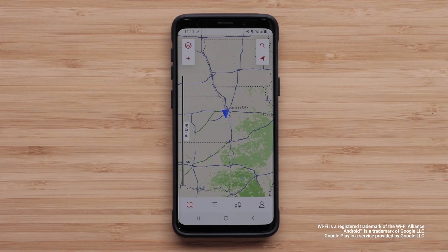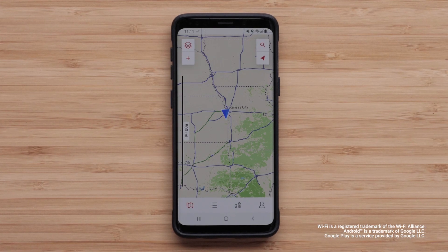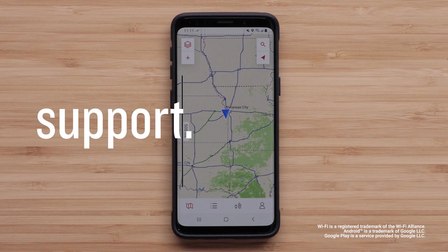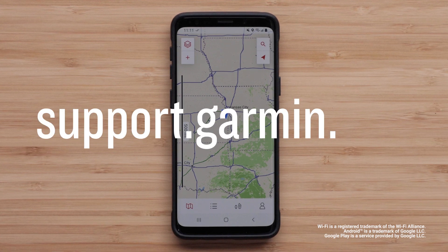And that's it! Thanks for watching! For more help, visit support.garmin.com.